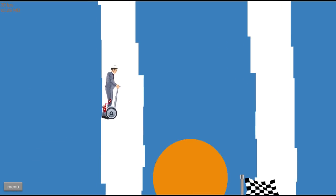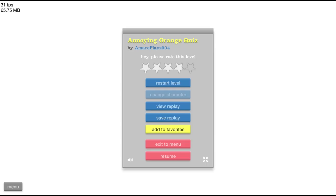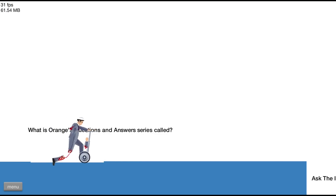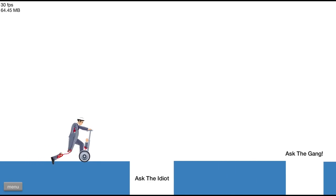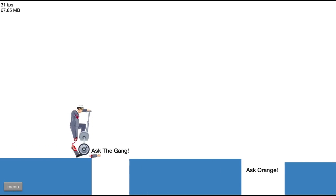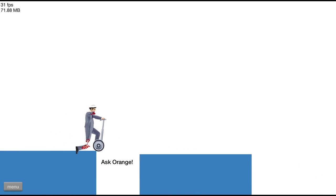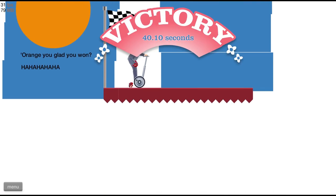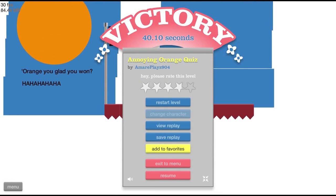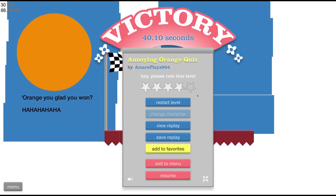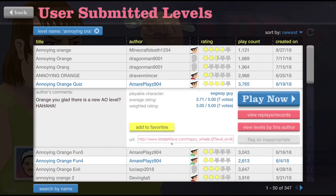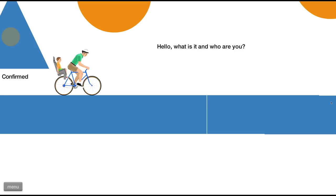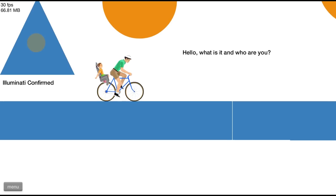What is Orange's question and answer series called? Ask the idiot, definitely not that. Ask the gang, nope! Yep, there's Ask Orange. No, I didn't mean to take this one! I fell forever. Forever's a long time. Definitely not Ask the idiot. Didn't need that arm anyway, just throw that anywhere. Ask Orange.